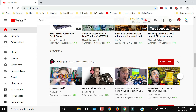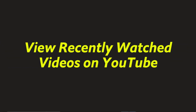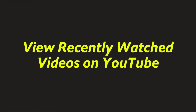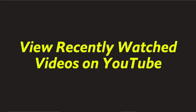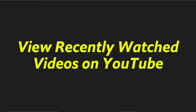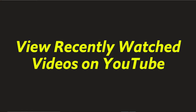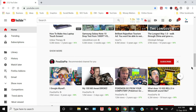In this video I will show you how to view the recently watched videos on YouTube — by me or by you. I'm going to show you both for the PC or laptop and as well as for Android and iPhone, so if you're interested then keep on watching.